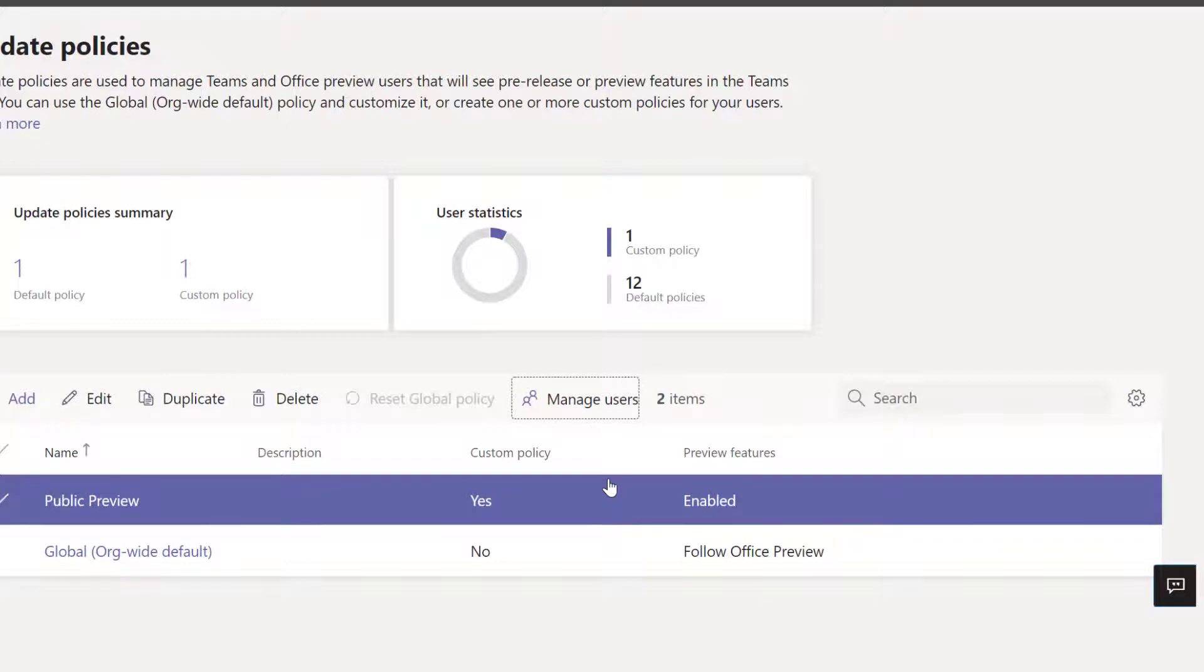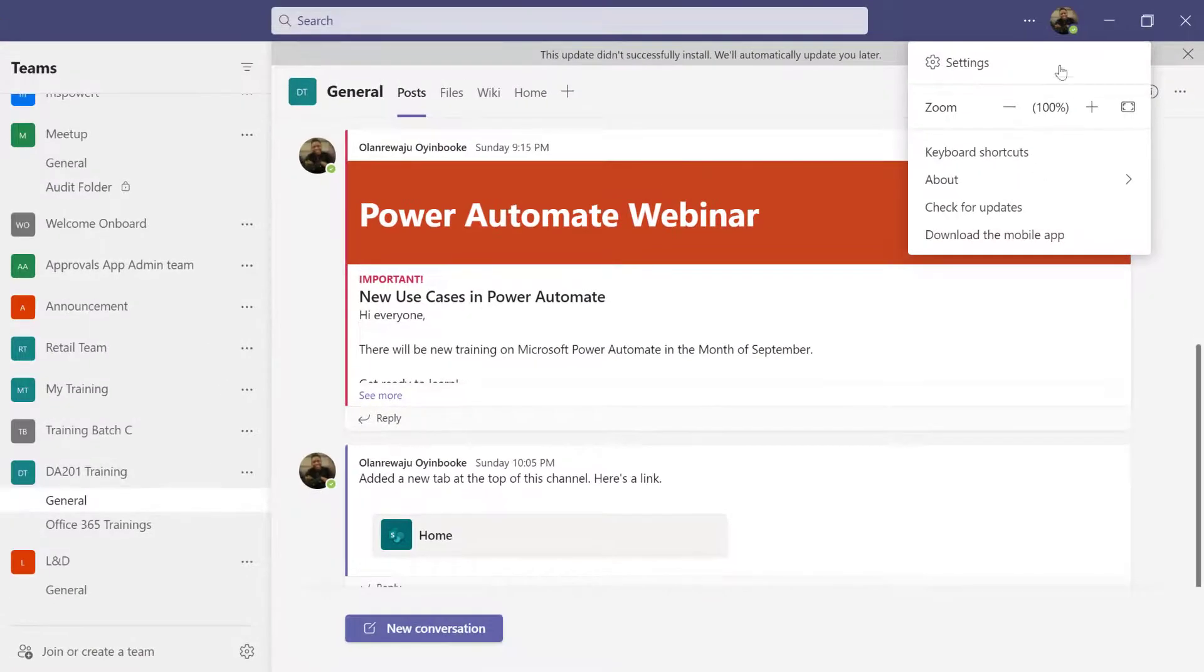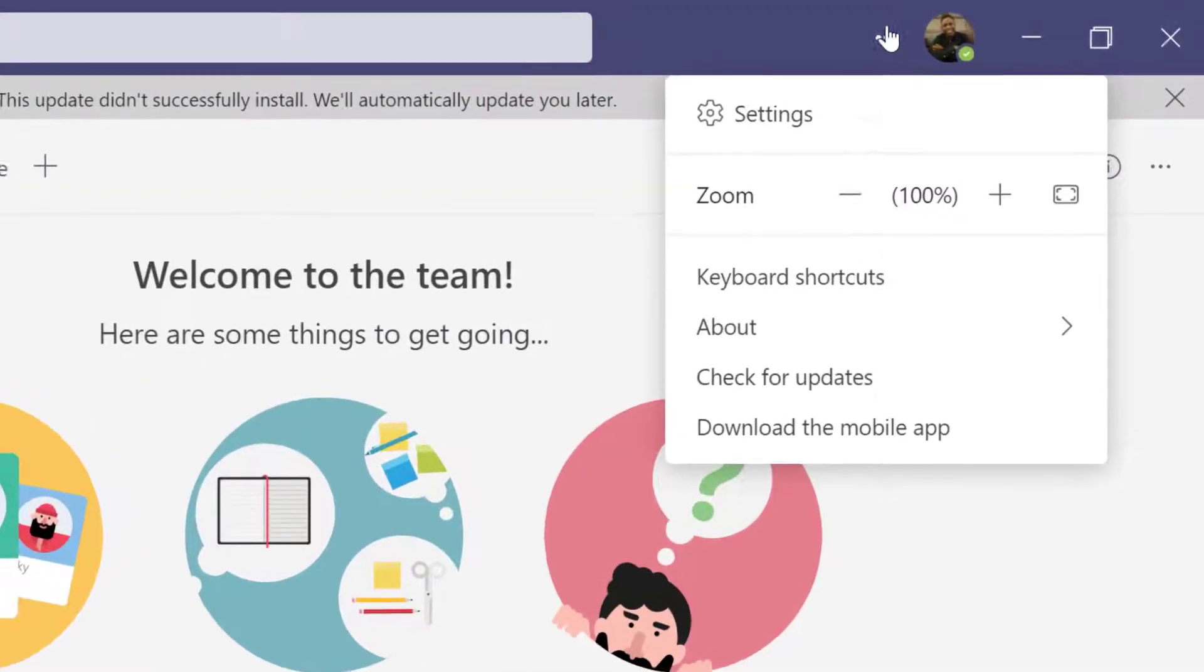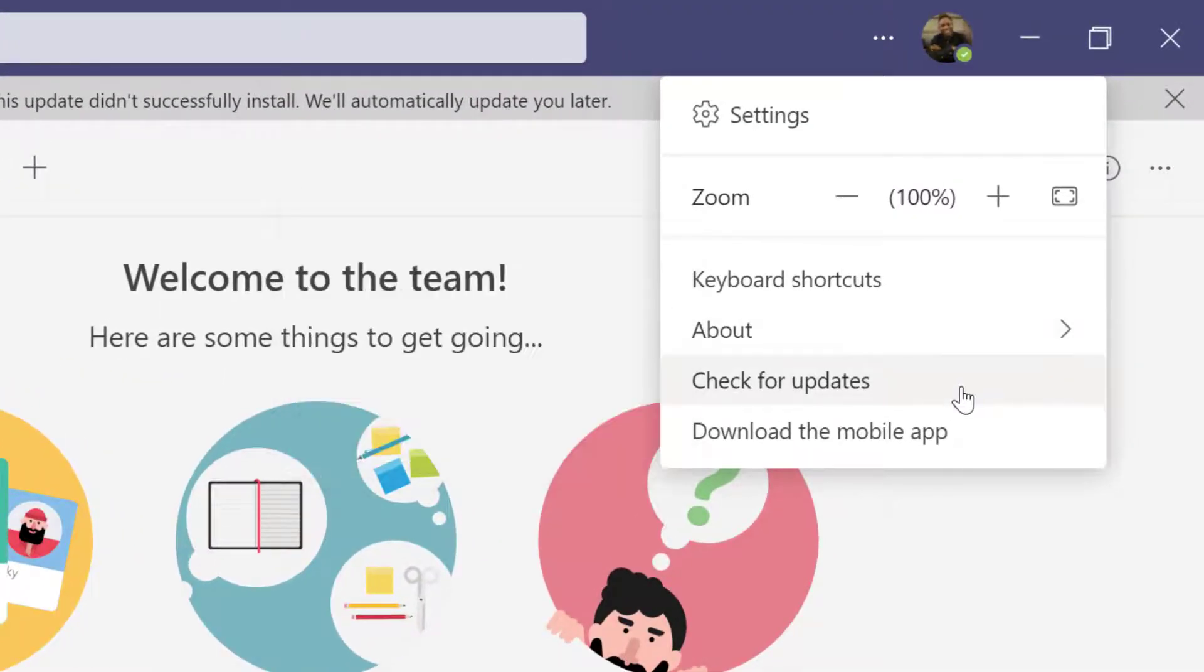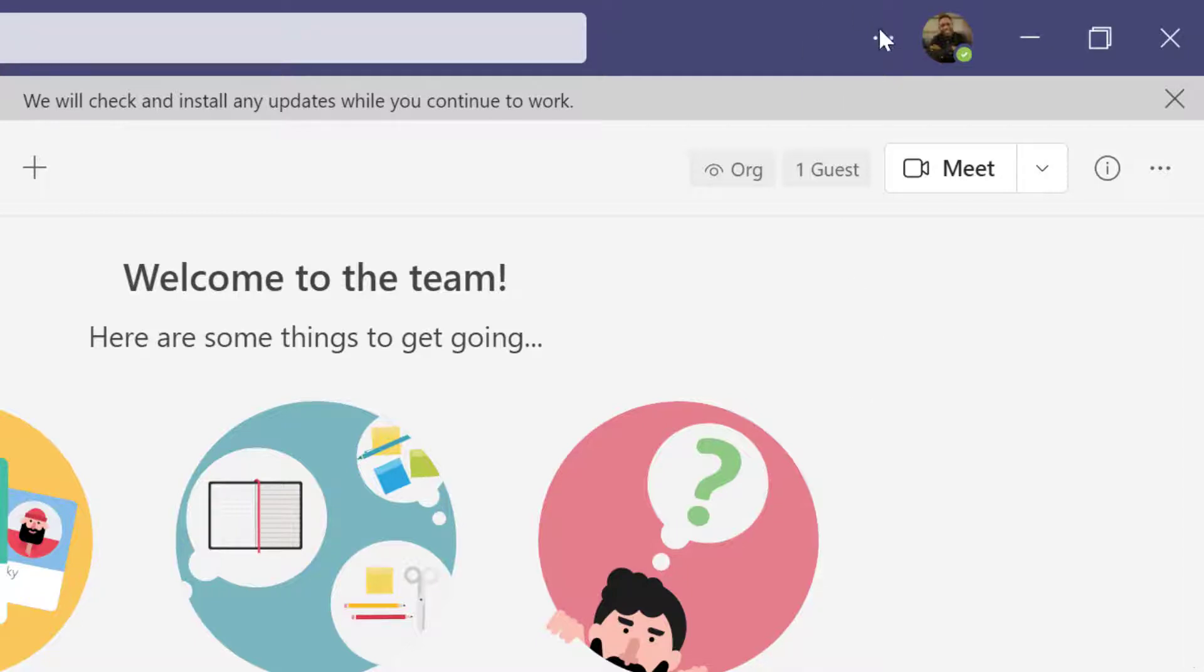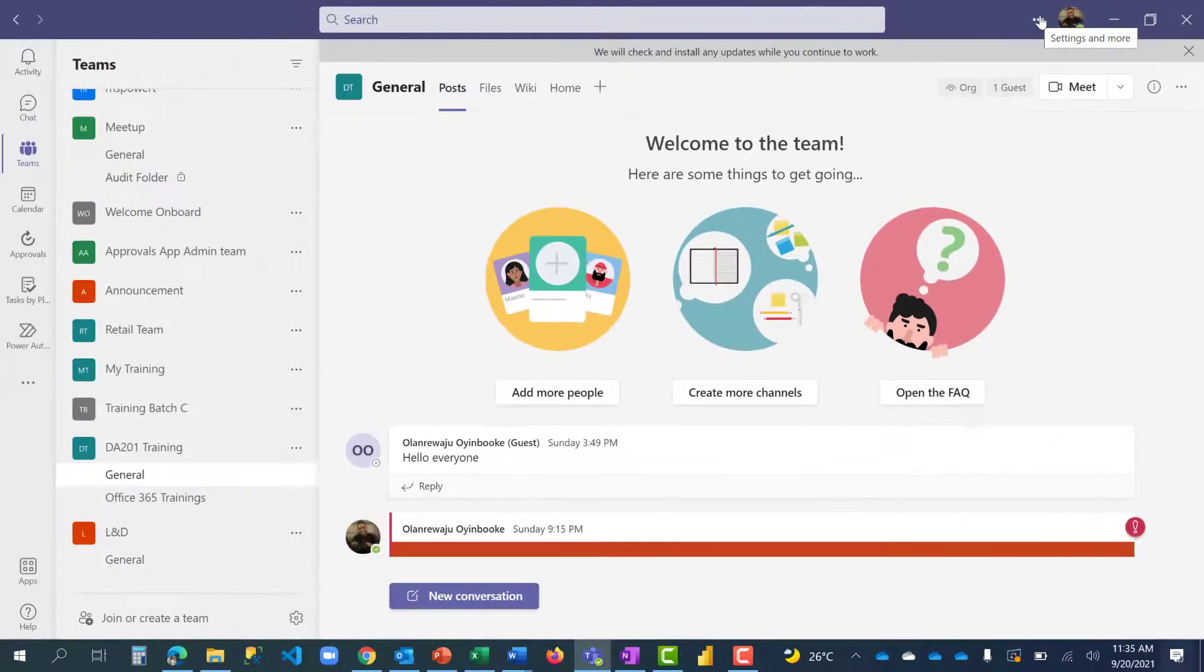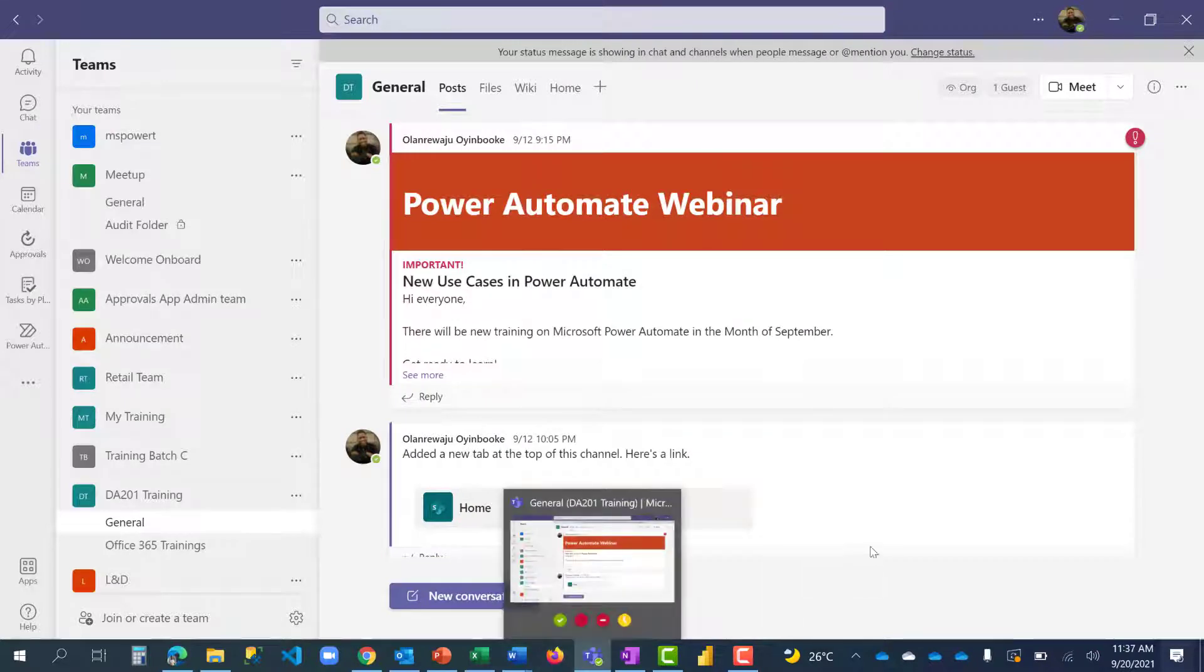You may have to restart your Teams so it can pick up the update. Going back there does not necessarily mean I'll be able to see it. It's still not there. Even if I check for updates, that might not resolve it. So it's good to close your Teams, quit, and restart it. That way you'll be able to see it. I'm going to do that right now.